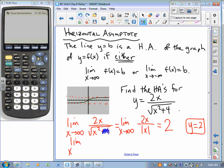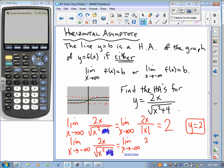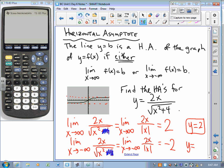It works the other way too. We take the limit as x approaches negative infinity of 2x over square root of x squared plus 4. As x gets larger in a negative direction, that plus 4 becomes increasingly irrelevant. So we have the limit as x approaches negative infinity of 2x over the absolute value of x. Remember, x is getting larger and larger in a negative direction, so the numerator is a large negative number but the denominator is a positive number. So we don't get 2 — we get negative 2. Therefore y equals negative 2 is a horizontal asymptote.